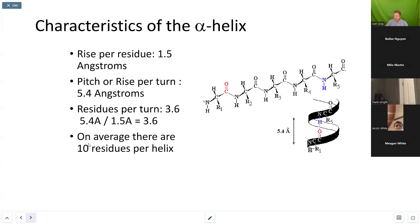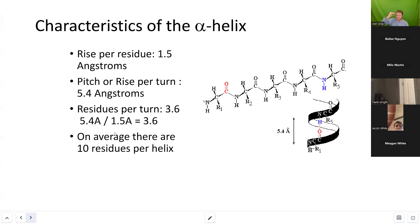If a helix consists of 10 residues, how many turns was it? We came up with about 3. The reasoning: if one rotation is 3.6 amino acids, a second rotation is 3.6 more — we're at 7.2. A third rotation gets us to 10.8, so that would be approximately 10.8 amino acids per the average helix.